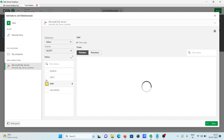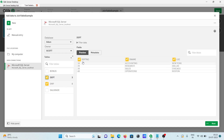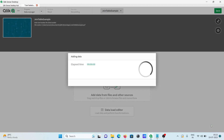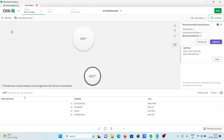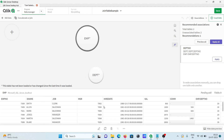We're selecting the emp and dpt tables because they have a common field — the dpt number — in both. Here you can see the dpt table has three columns and the emp table has eight columns. After that, click Next. Both tables are now added: dpt has three columns and a certain number of records, and emp has its number of columns and records.